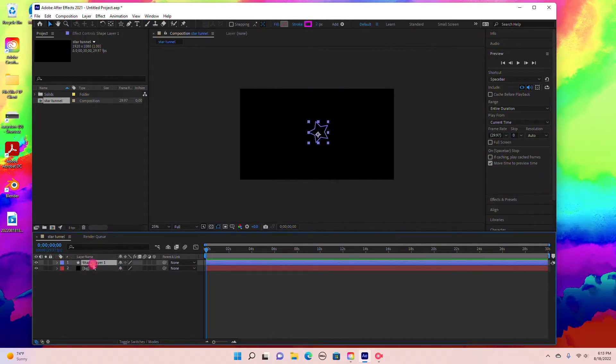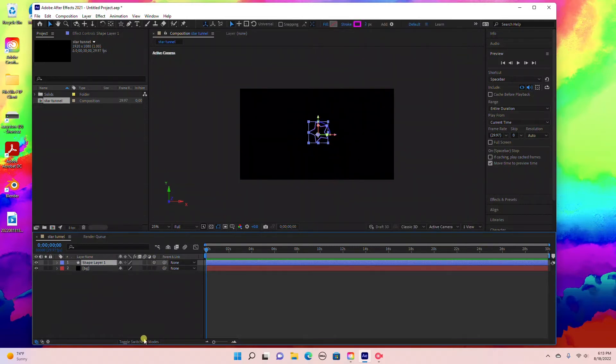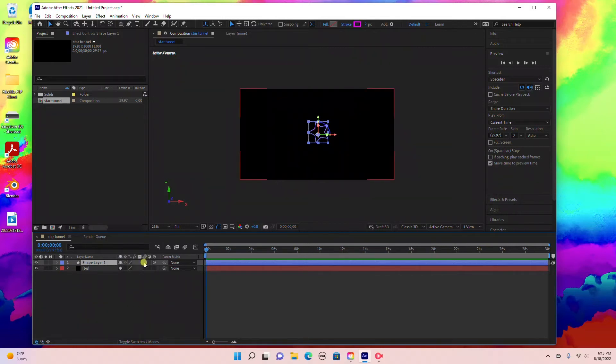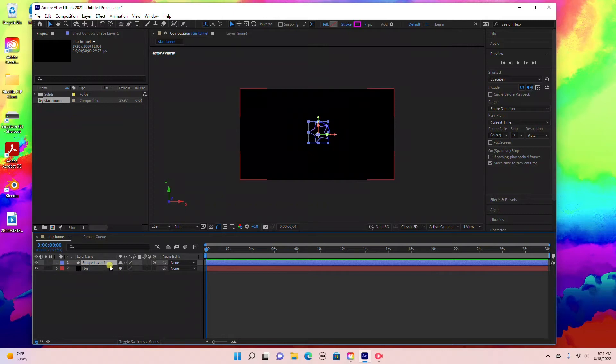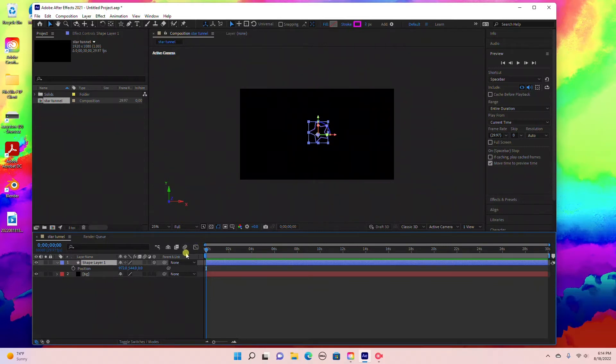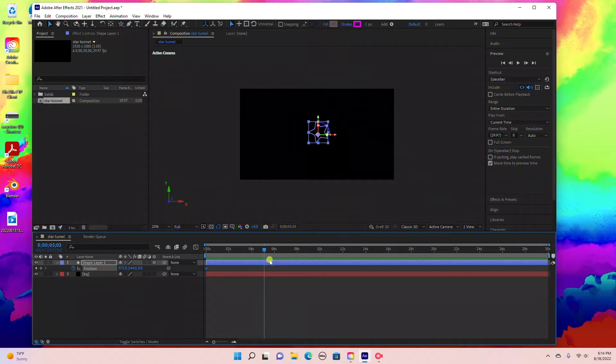Next we need to create a 3D layer. With your shape layer selected, click the 3D icon. If you don't see that, come down to toggle switches and modes and make sure your 3D icon is selected. Hit P for position, make sure your time ruler is at the beginning of the time graph, and click the stopwatch. Drag your time ruler to about five seconds.